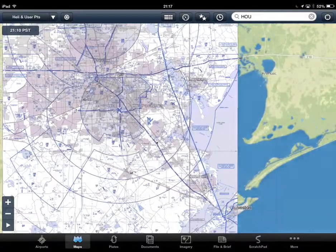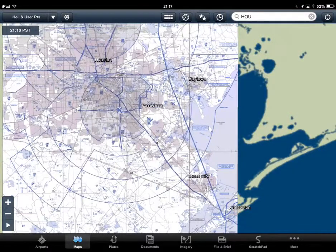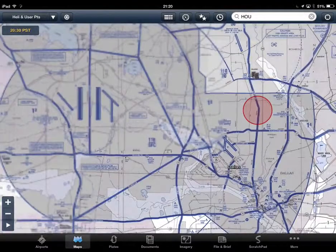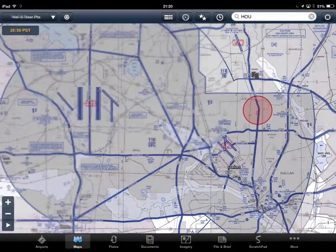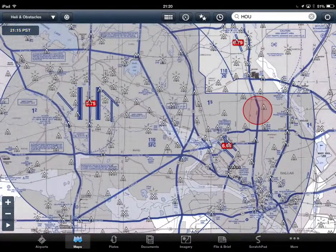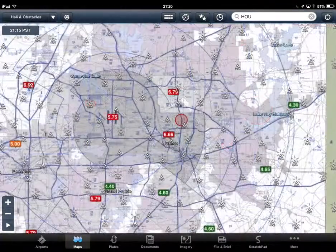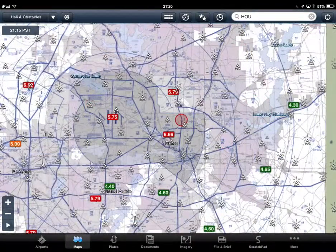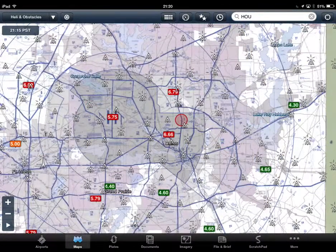You can also overlay any of the dozen weather layers, TFRs, obstacles, user waypoints, and fuel prices. In addition, a heliport database and copter terminal procedures are built in.